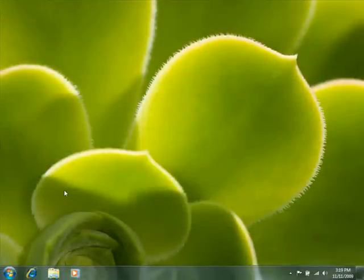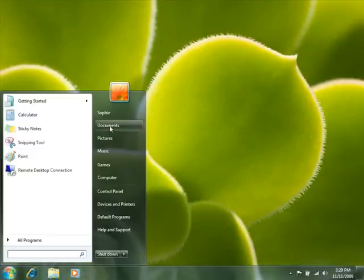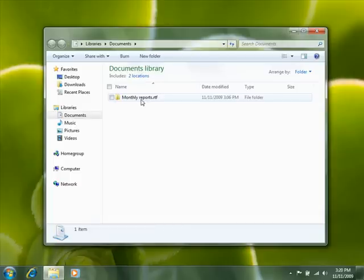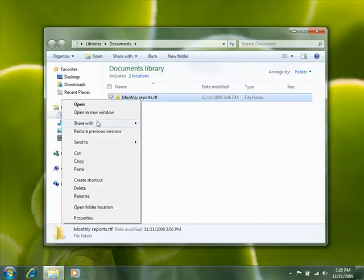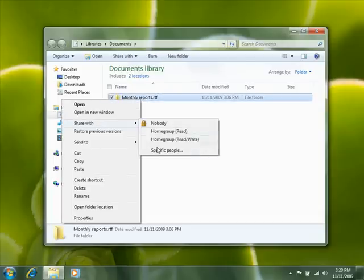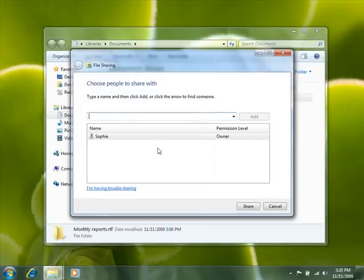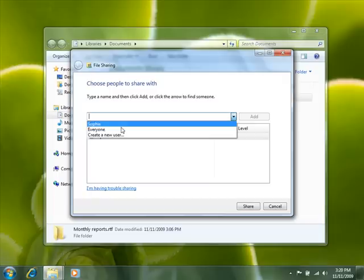Now let's share some files. To share a file in Windows 7, right click it, click Share With, and then select the people or groups you want to share with.